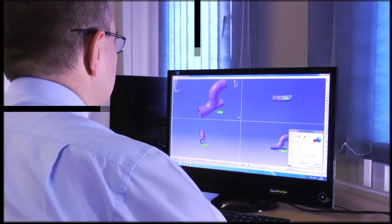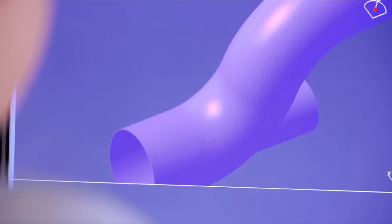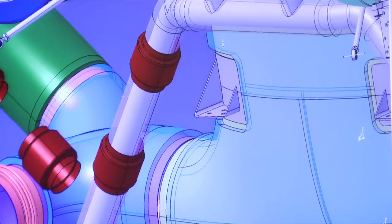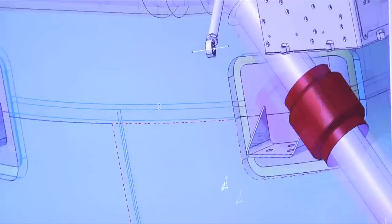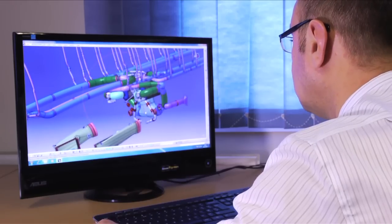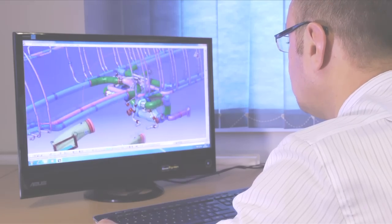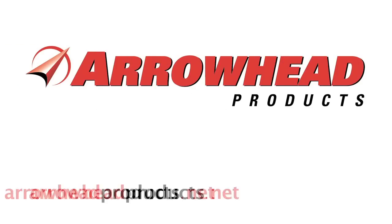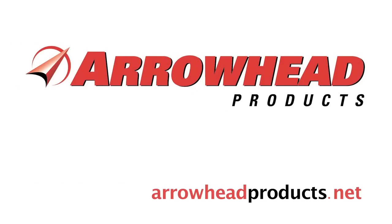With program-proven expertise and products installed on virtually every major commercial, military, and space vehicle, Arrowhead Products is the total HP and LP ducting system provider. Thanks for watching. For more information, please visit arrowheadproducts.net.